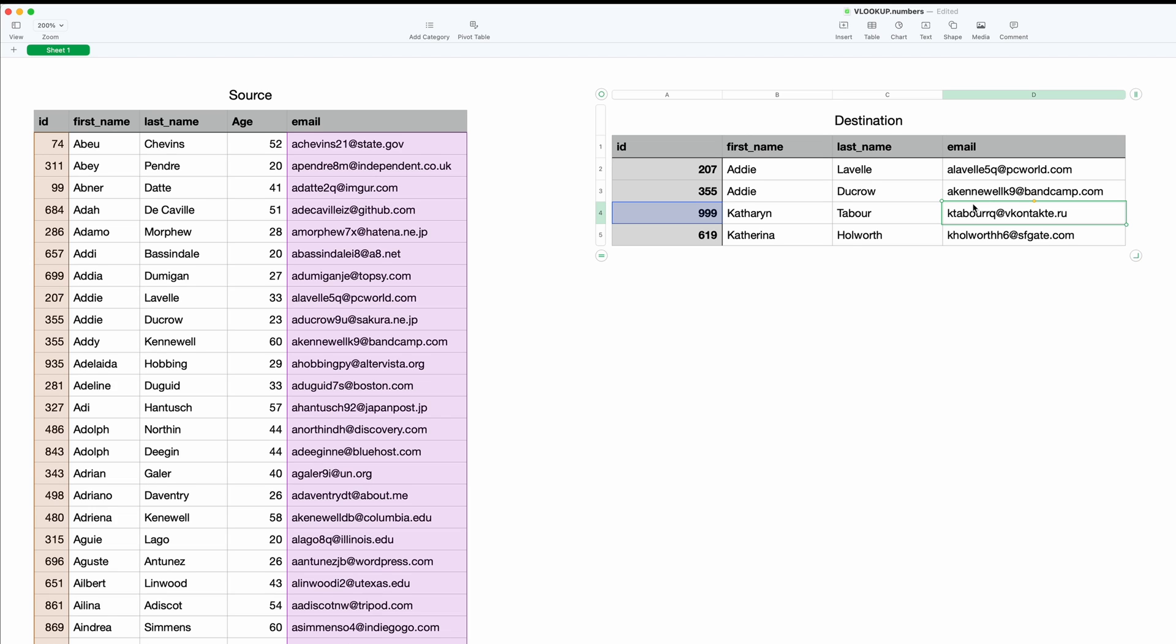Another superpower that Apple Numbers has is the pivot table. In this next video, we will show you how to create a pivot table to summarize all of that data. Thanks for watching.